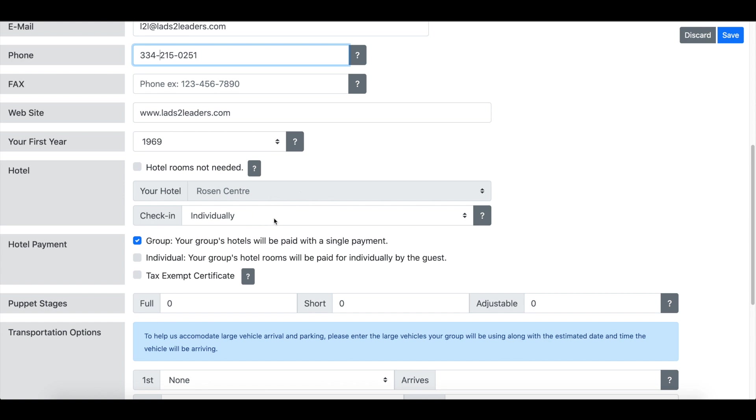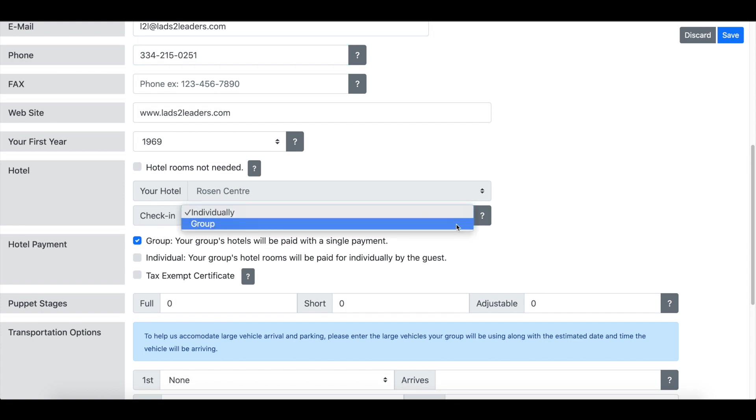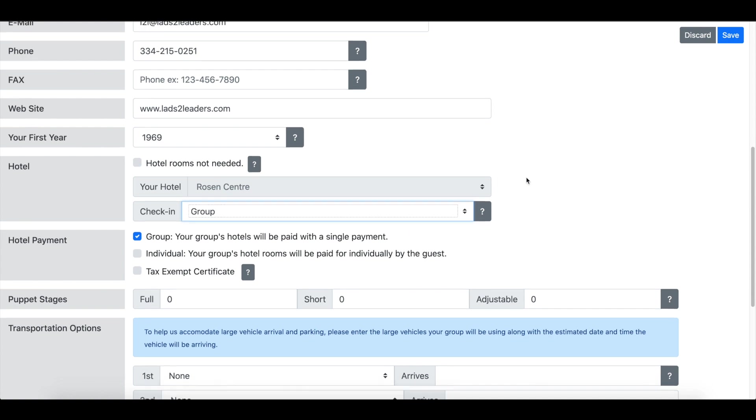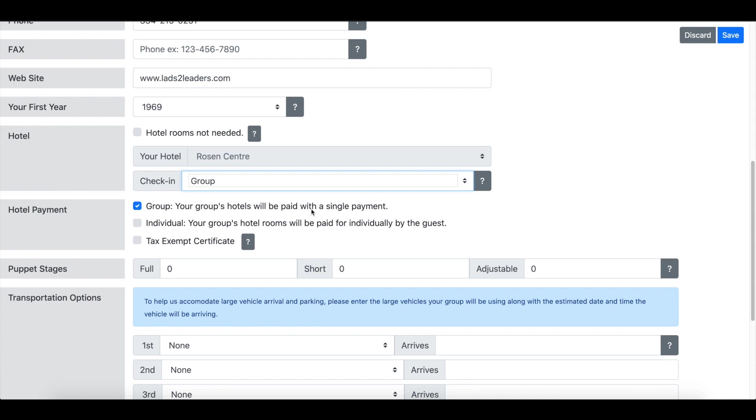The way that you prefer to check in your group, if you want each person to come up to the front desk and get their own keys, leave it marked as individually. Or if you would rather have one person check in all of the rooms for each day for your group, change that to group check in and the hotel will be prepared for that.